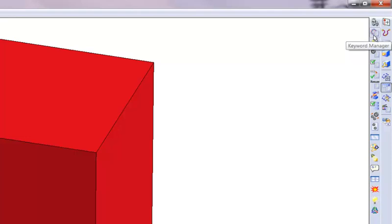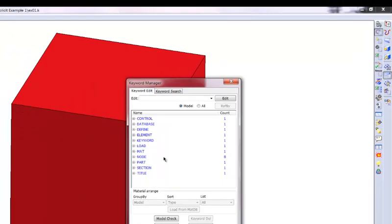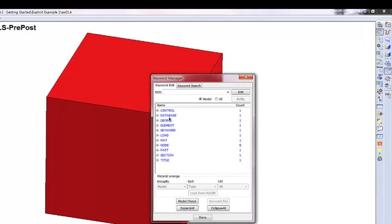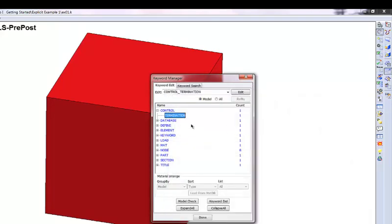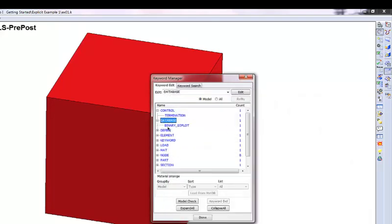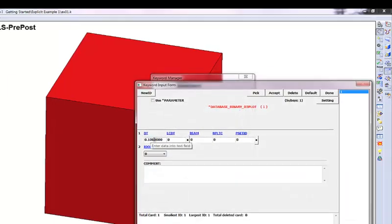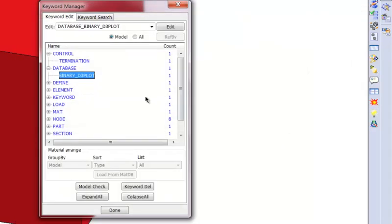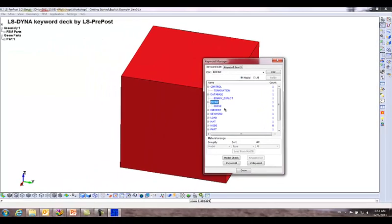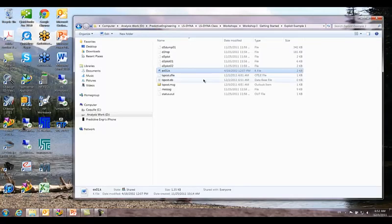For example, this is the key. Go from here to here. And this brings up all your keywords that are within the deck. And you can see you have control termination. It says it's going to end in one. And it has the database of how much output it's going to generate. It says it's going to generate an output at a tenth of whatever time units we're working with. And then, of course, you have your curve. Everything that was in that PDF is there. I'm just going to go ahead and close this because we need to run it.